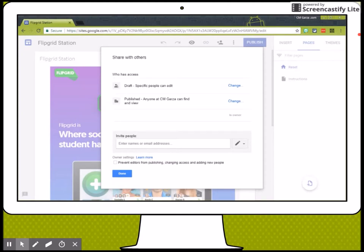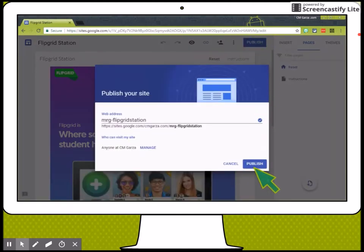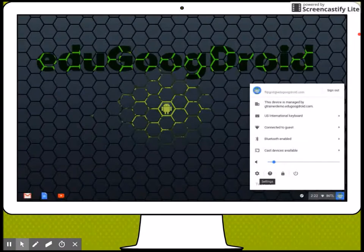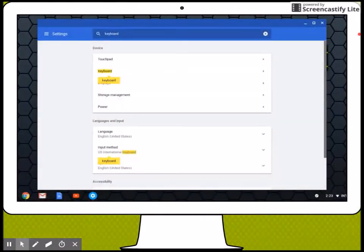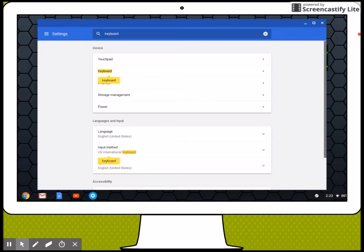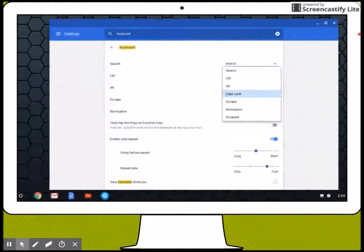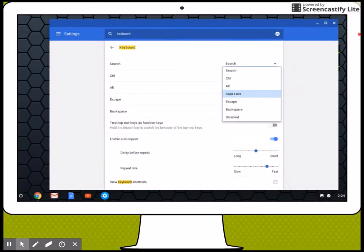Once you have done that, it's time to publish. Once it's published, go to the bottom right and then click on settings. This will bring up the settings and you will have to search for keyboard. Then click on the keyboard settings. You will have to change the search key so that it is either disabled or caps lock.